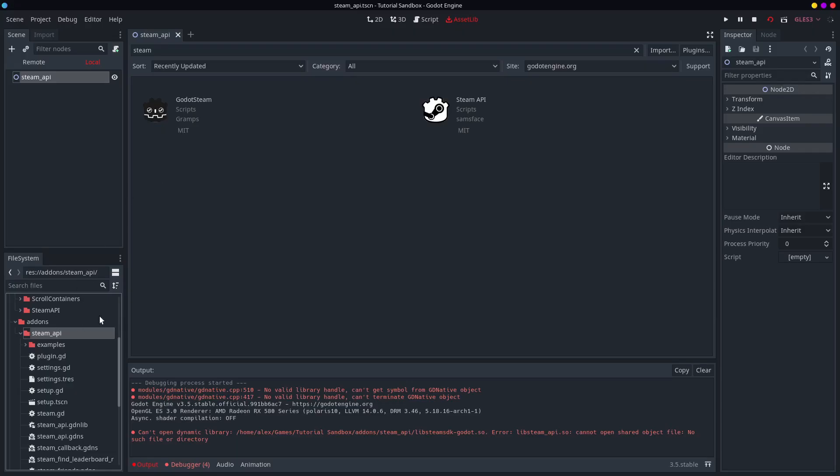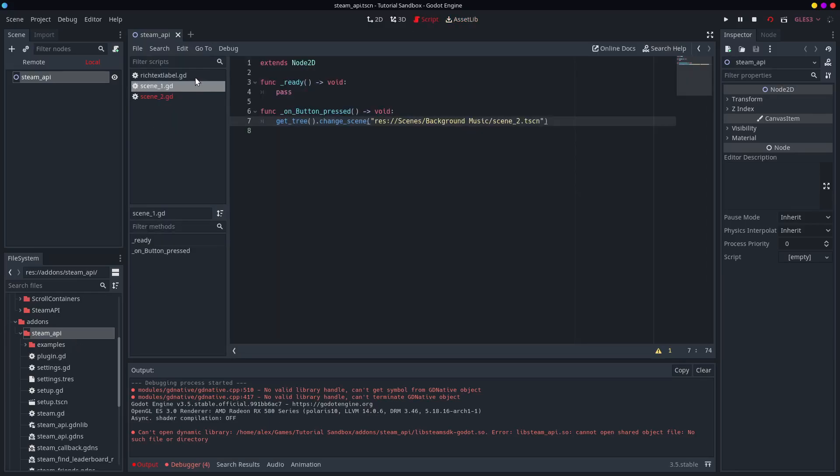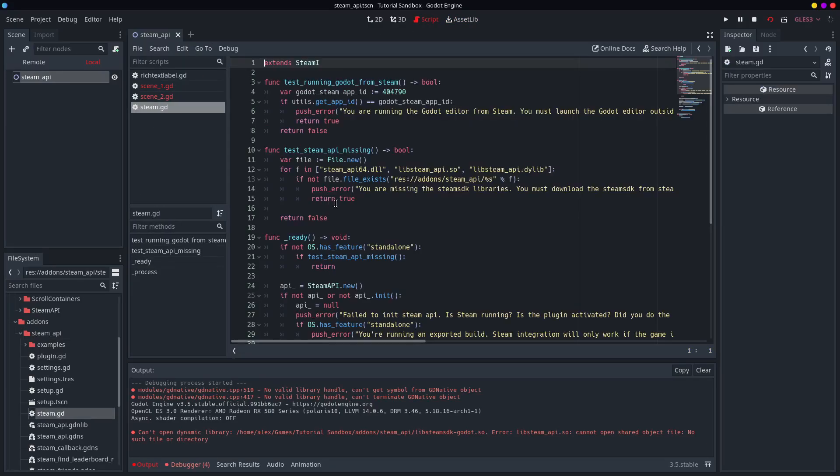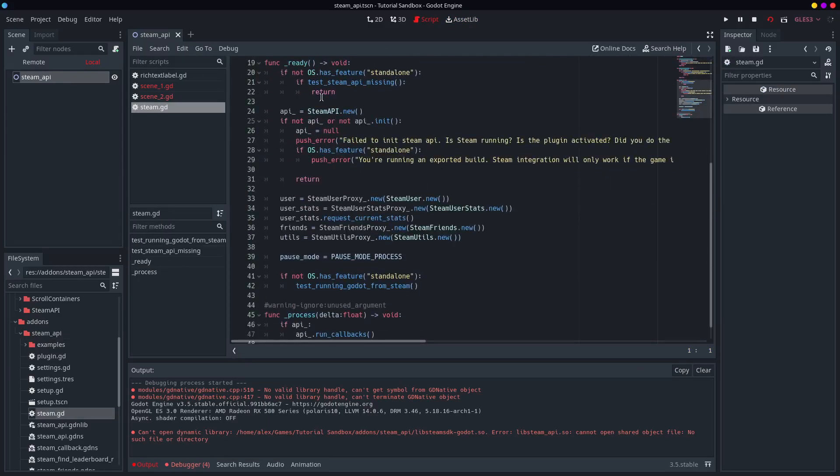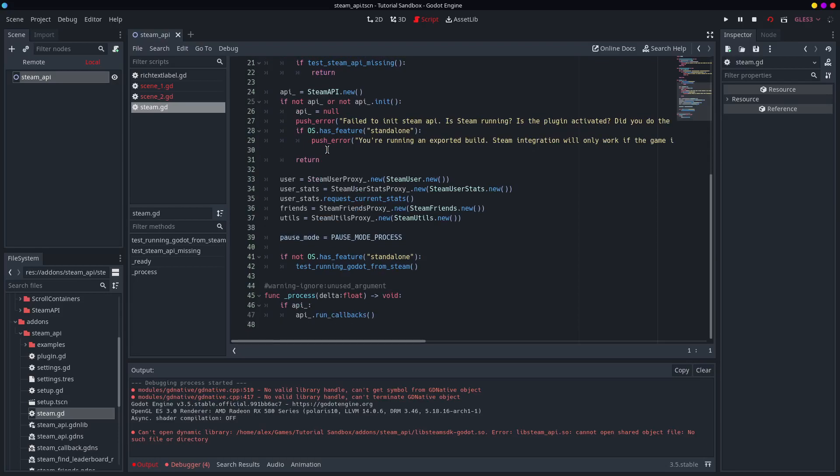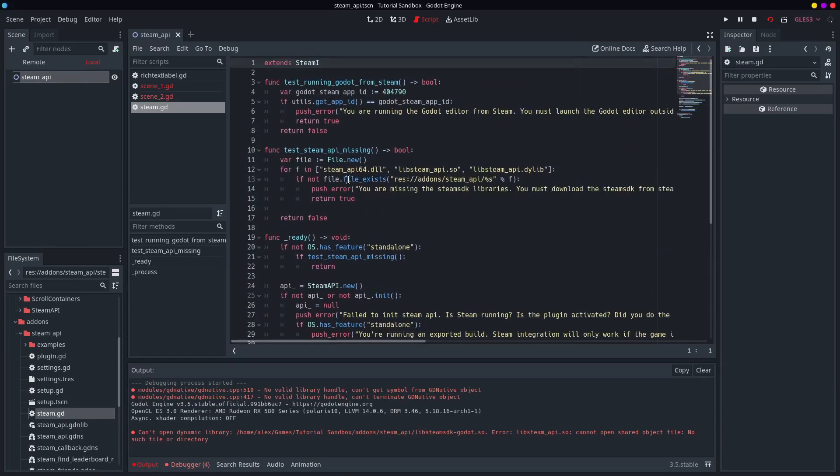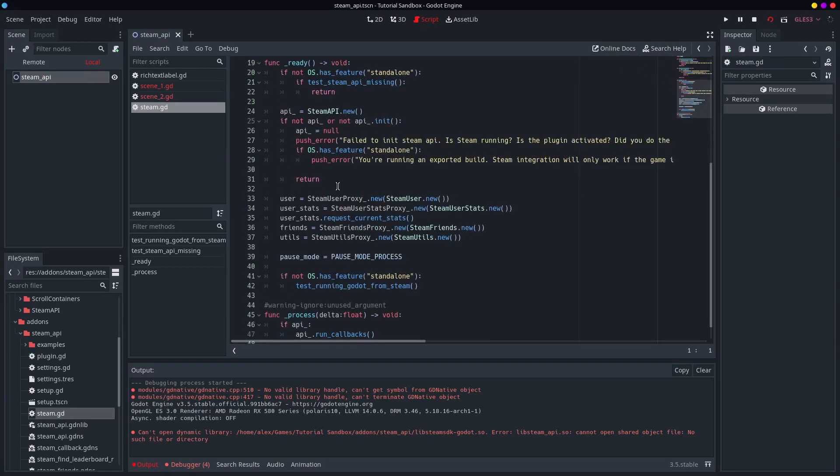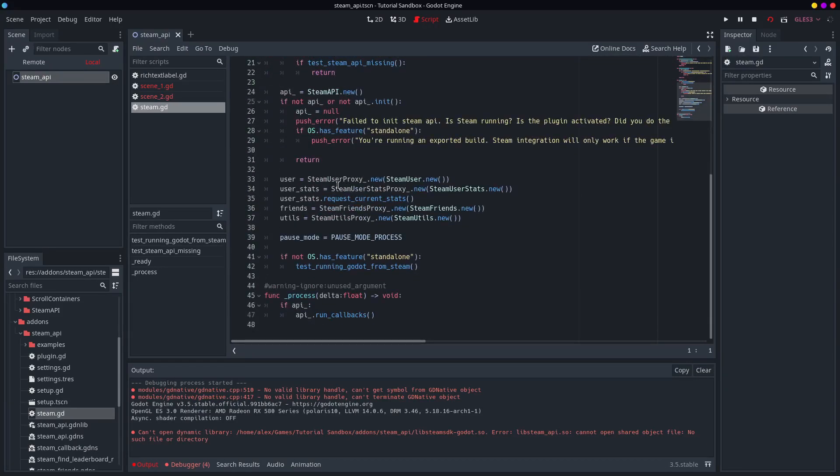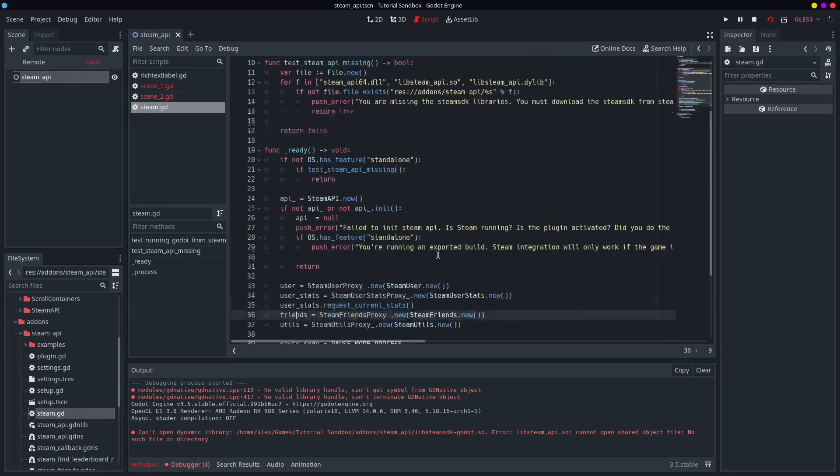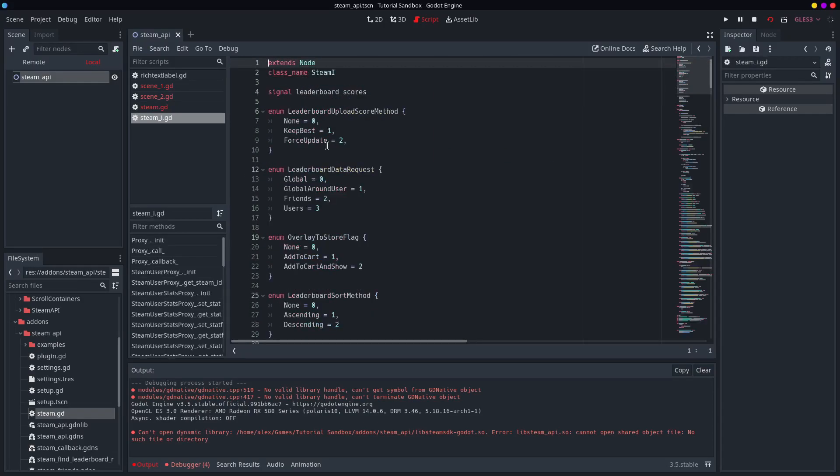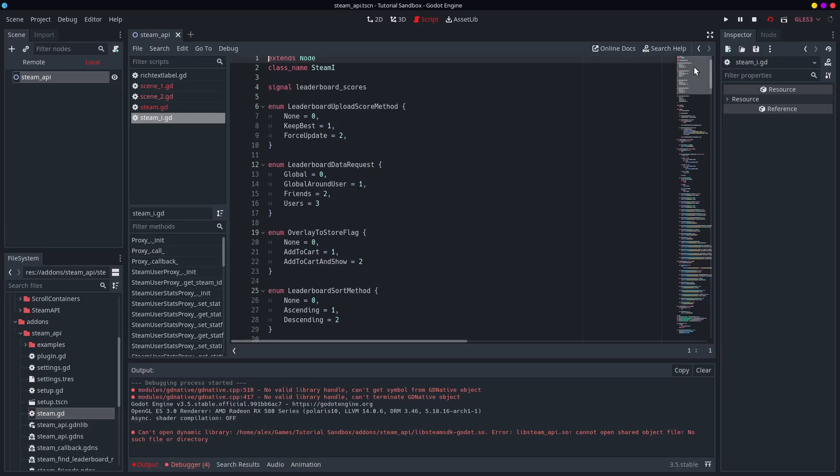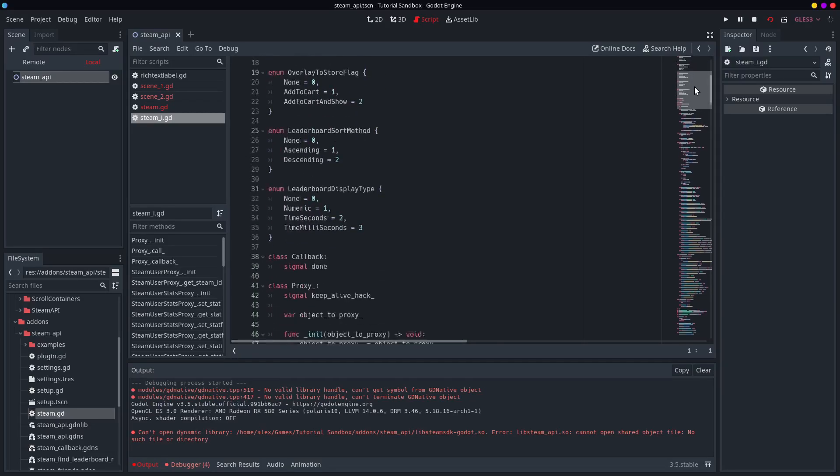Let me just have a quick look to see if I can... So, you can see here, this is the singleton itself. There's User, User Stats, Friends, Utilities, and you can actually see what this extends to get the actual script, which is all this stuff.